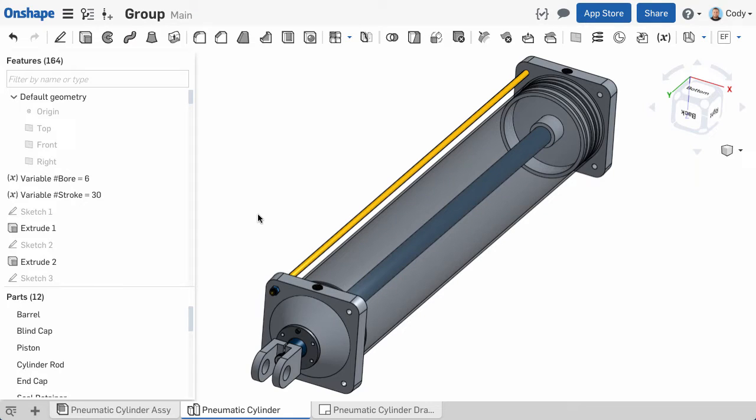Next up, let's discuss the Group command. As mentioned previously, the first steps to an assembly are normally inserting your first part or parts, and then fixing one part.